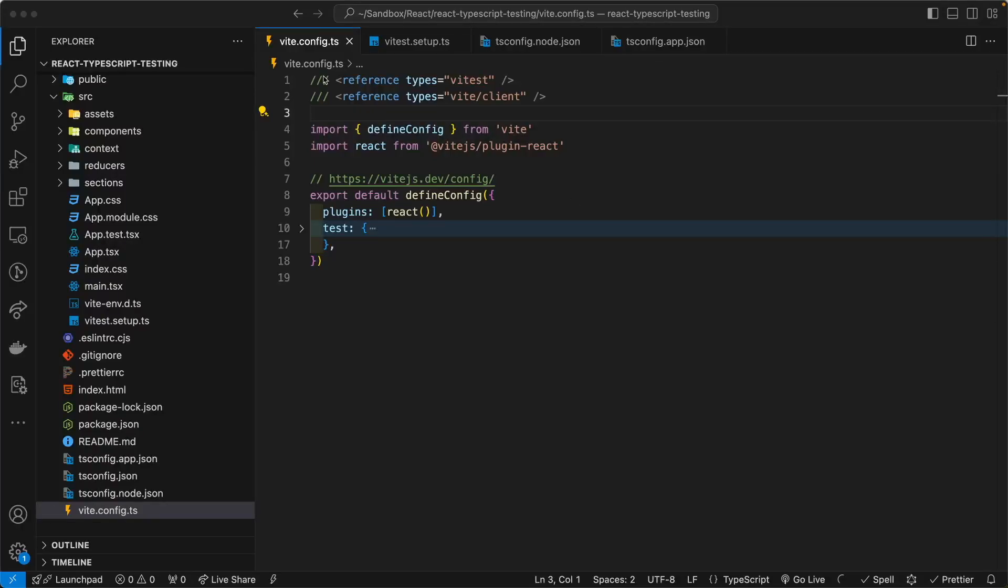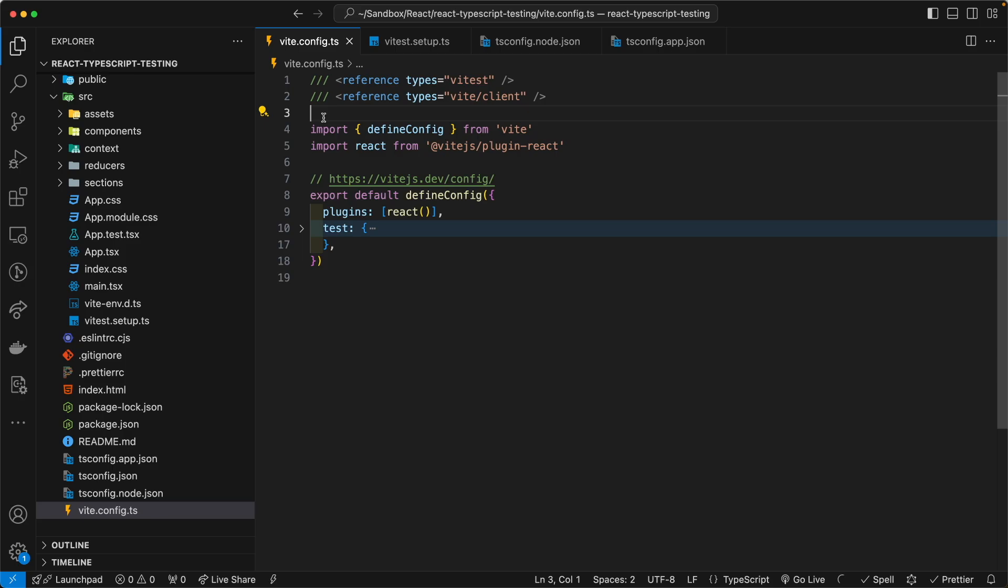On line one and two of this file, I've added the reference type for Vitest and Vitest client and then the triple slash. If you're not familiar with the triple slash, it is telling this file that I am importing types from another file in the module.